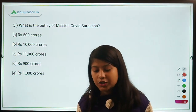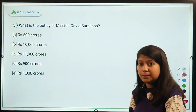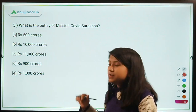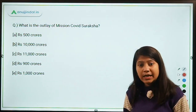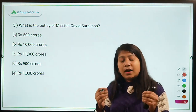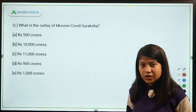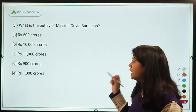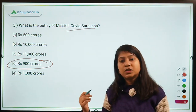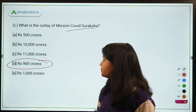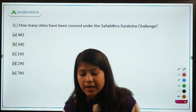What is the outlay of Mission Covisuraksha? This mission is part of the Atmanirbhar package recently announced by Finance Minister Nirmala Sitharaman. The economic package details have been discussed in the PIB 247 session by Manish Sir. The answer is ₹900 crores, and the purpose of Mission Covisuraksha is to boost research into COVID vaccines or suraksha measures.